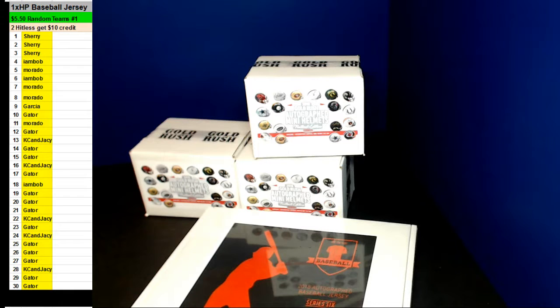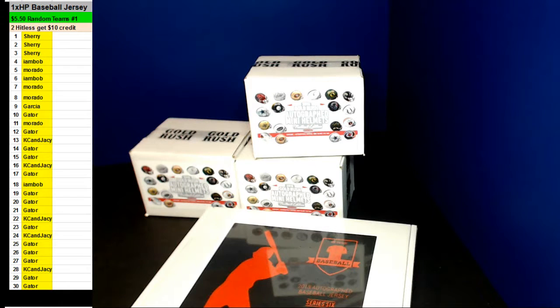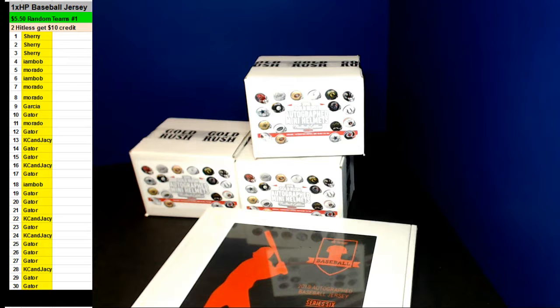All right guys, here we go. We're doing a one-hit parade baseball jersey. Good luck. We're going to be doing the randoms now.